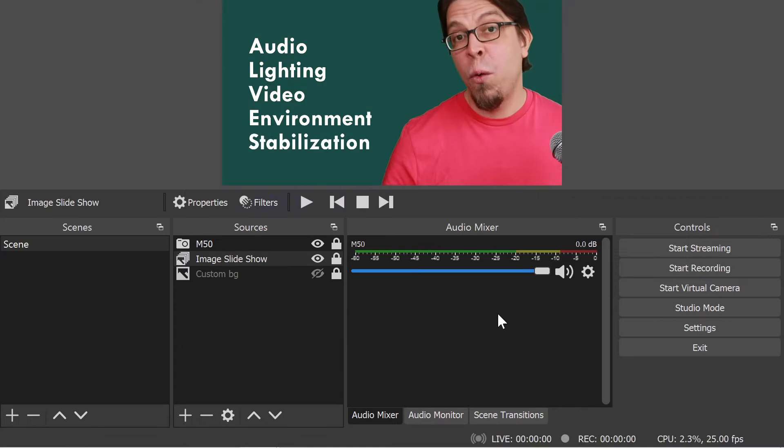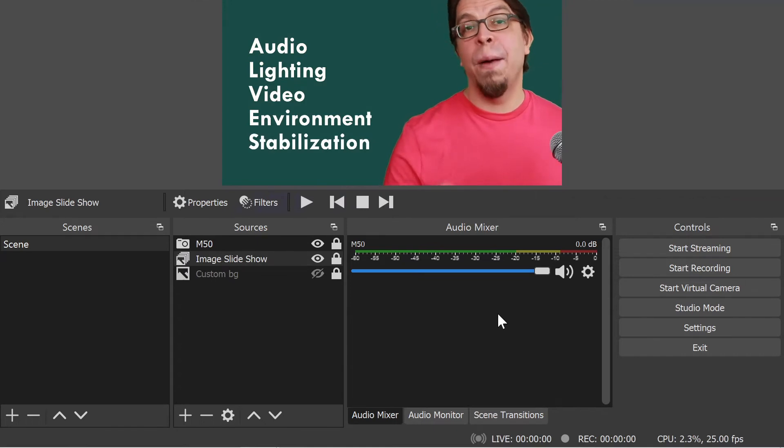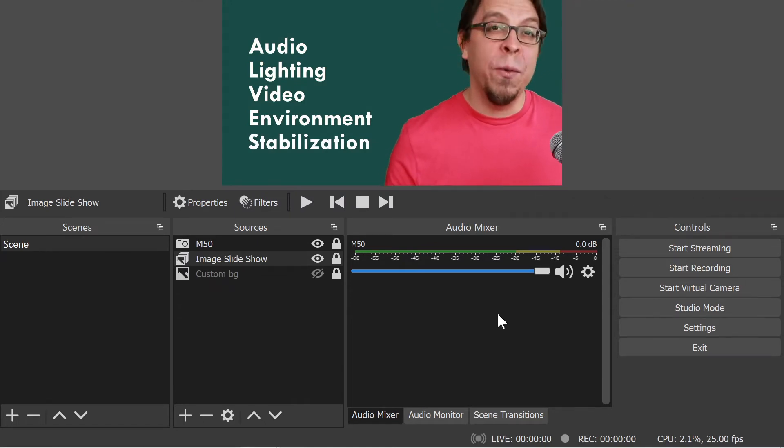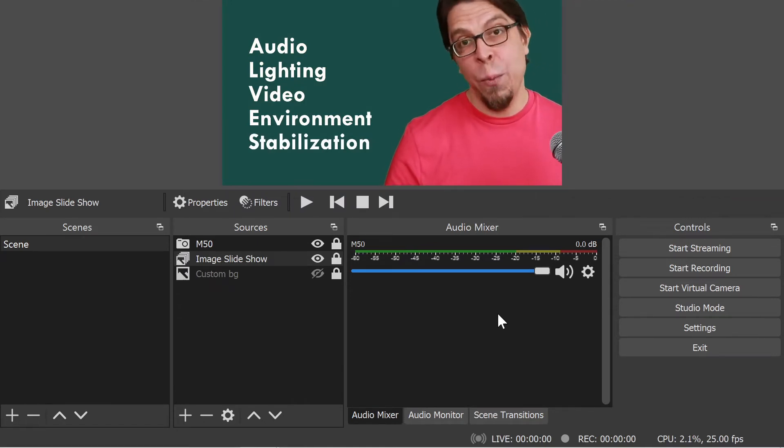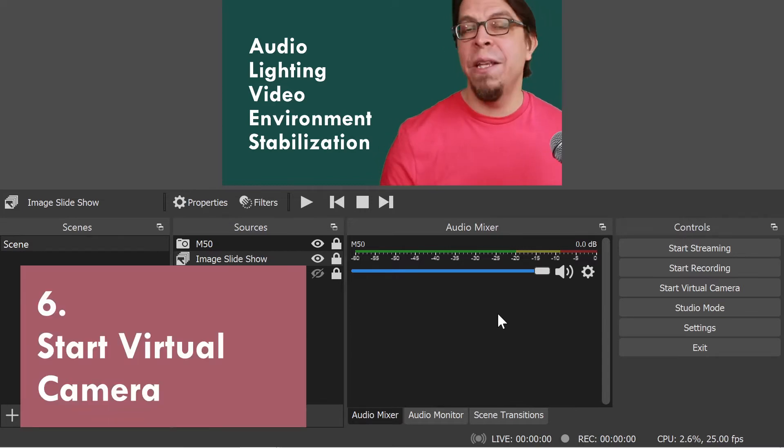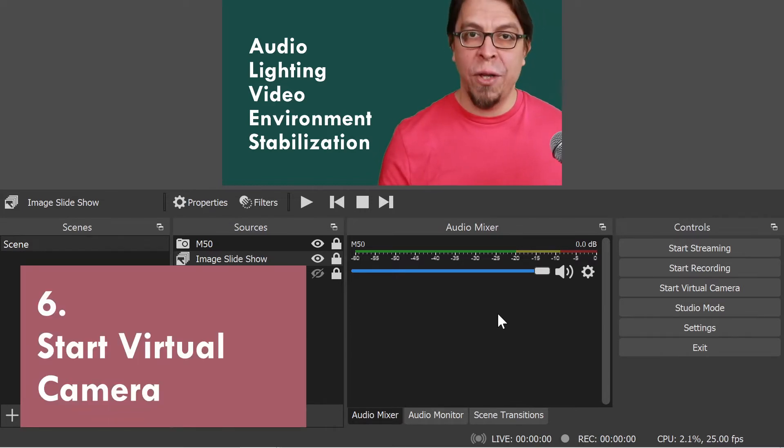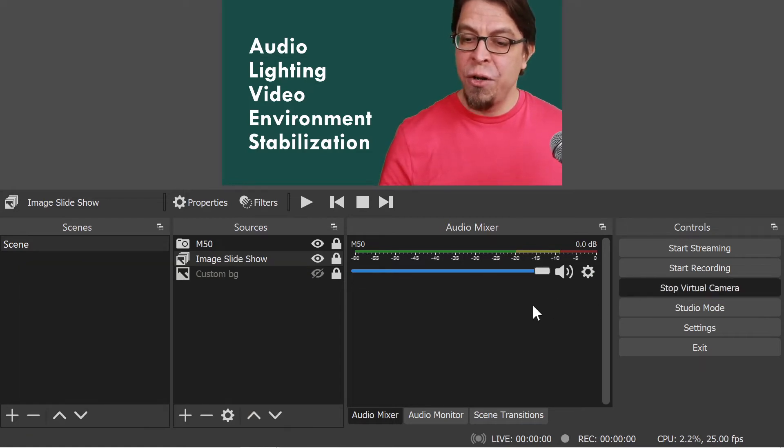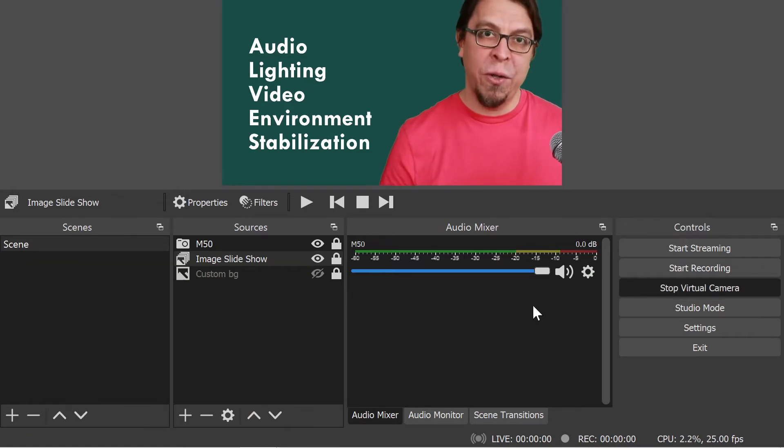Before we move this setup over to our video conferencing software, there is one last thing we need to do in OBS Studio and that is to activate the virtual camera. So I'm going to go to the right hand menu here and click on start virtual camera.